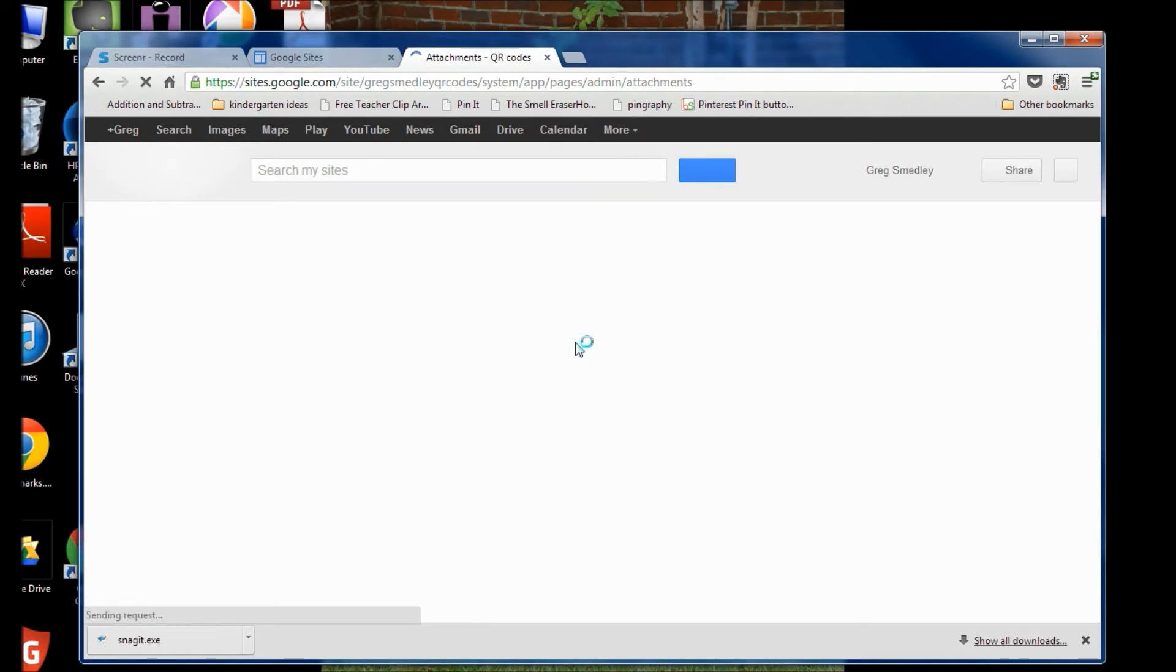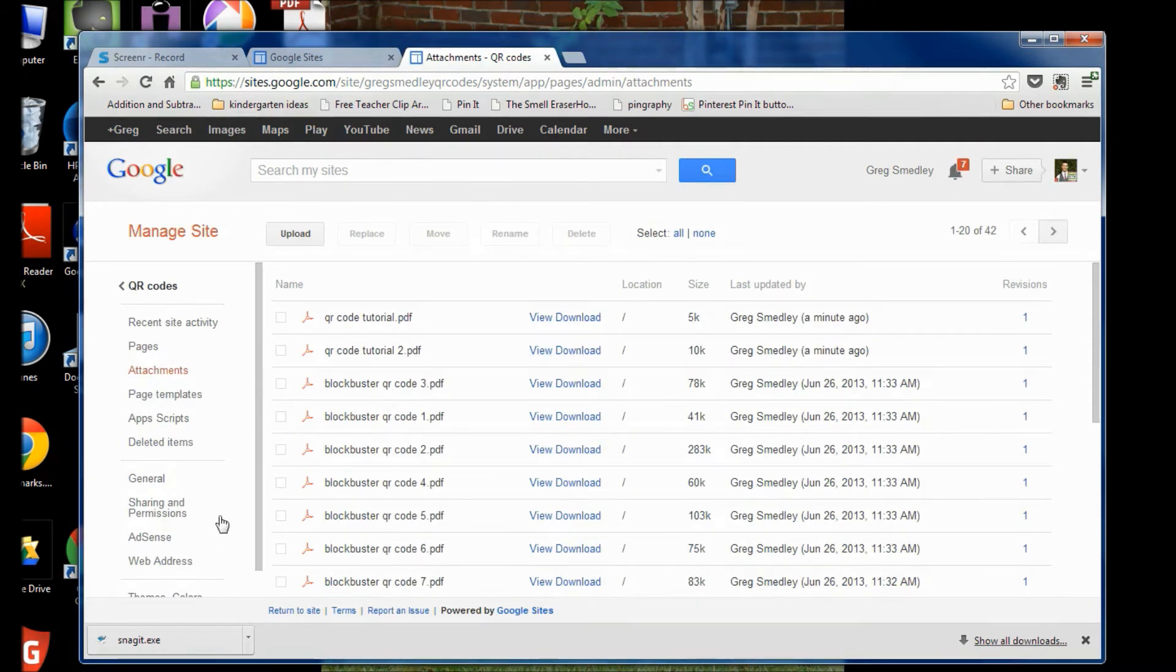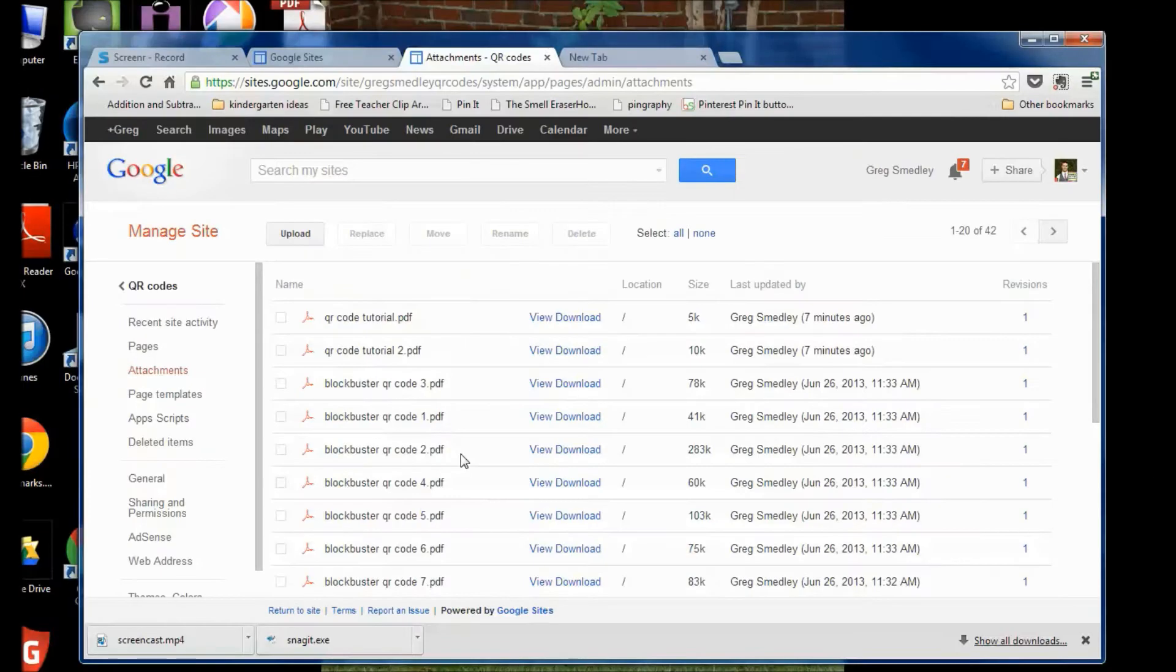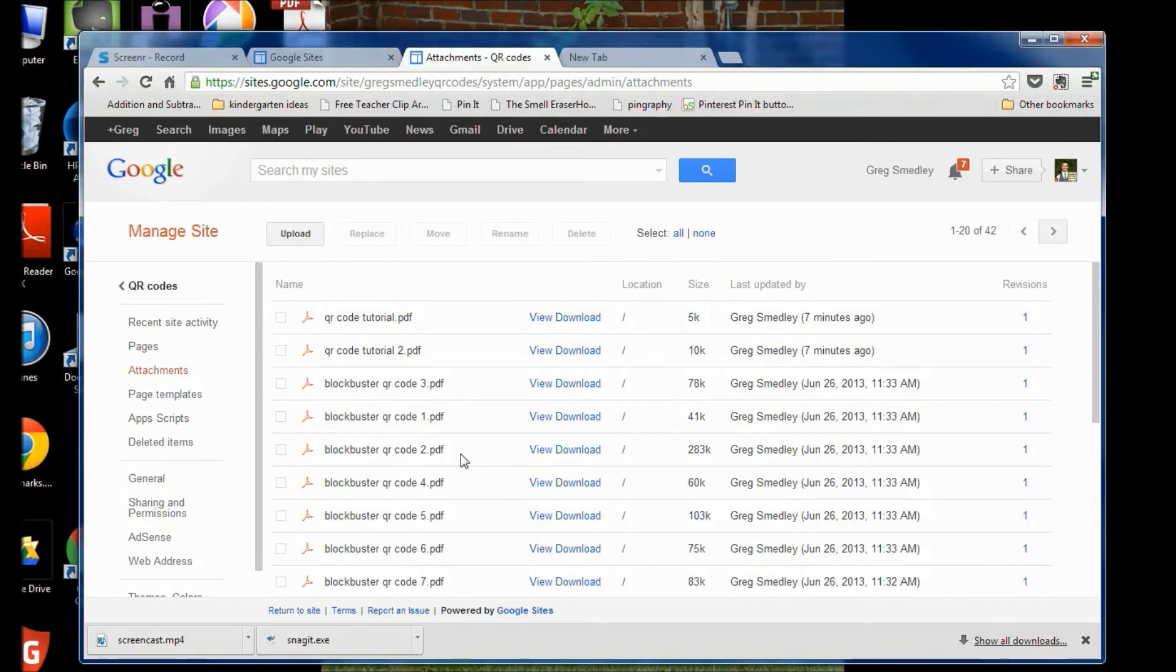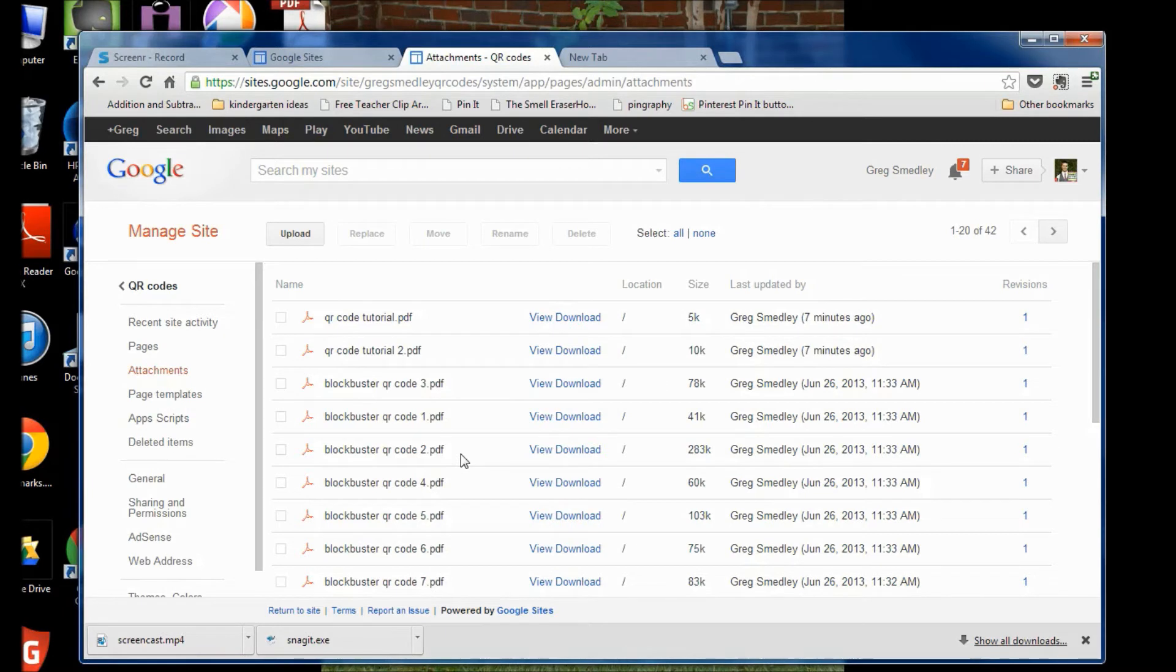So that's the first step, is to create your PDF files as individual pages, so one page per QR code. All right, so you've created your individual PDF files for your QR codes, so if you want 20 QR codes, you're going to have 20 separate PDF files. You've uploaded them to your Google Sites web page, now you're ready to create your QR codes.